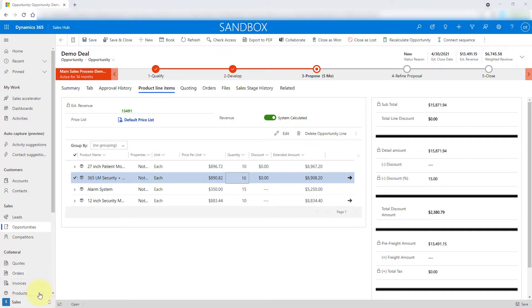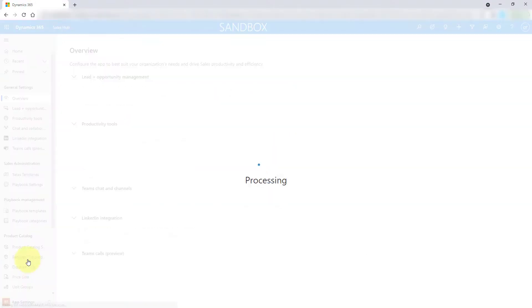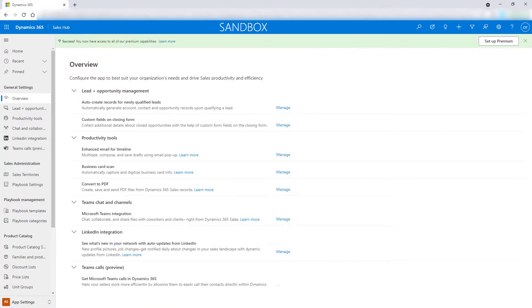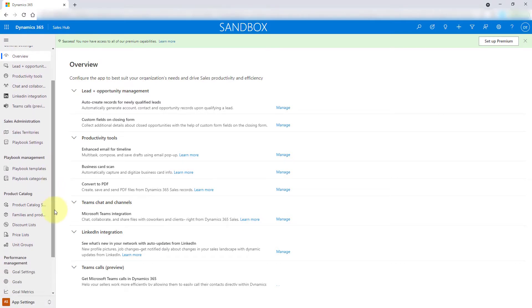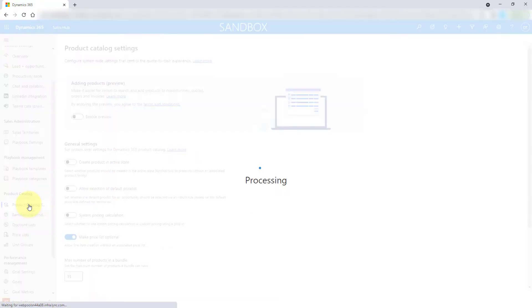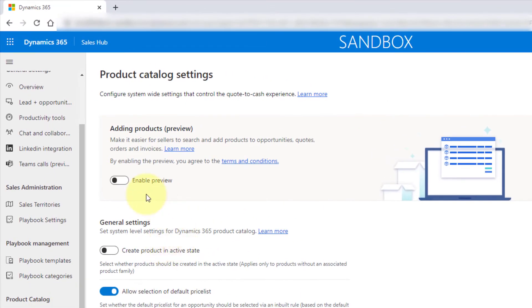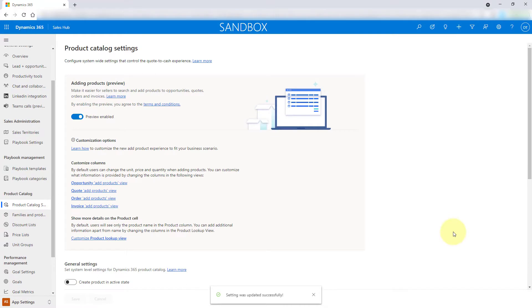Let's take a look at where we can turn this on. You're going to navigate here to app settings. Then right here on the left-hand side, you can see your product catalog settings. You're going to click on that. This is where you can enable that preview. I'm going to go ahead and enable that. I'm going to click on save. You can see here that my setting was updated successfully.